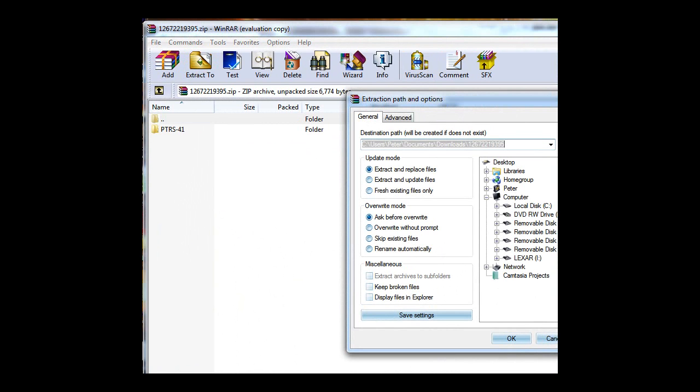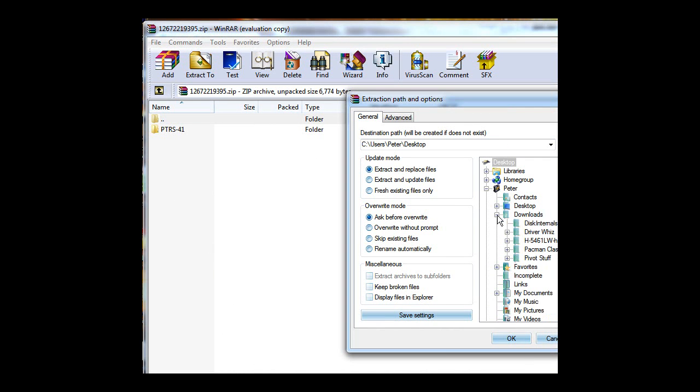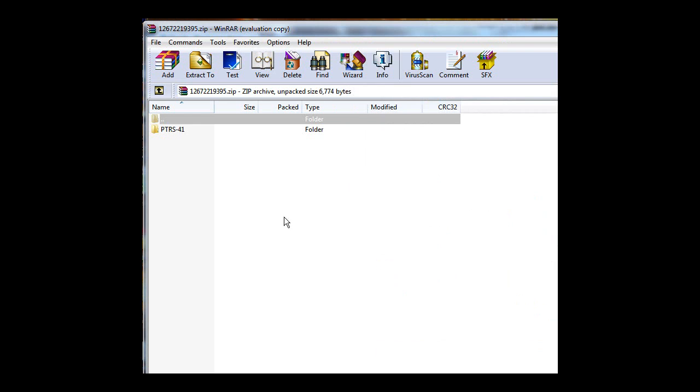Extract to - I always keep mine in my place where I keep all my Pivot downloads. Okay, it's done extracting.